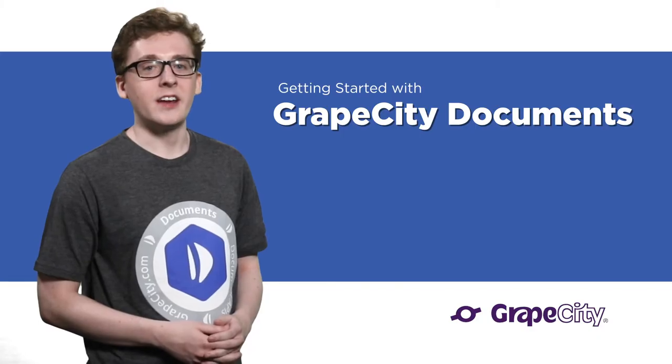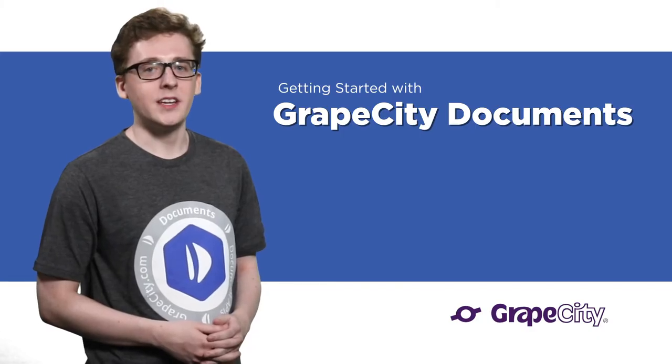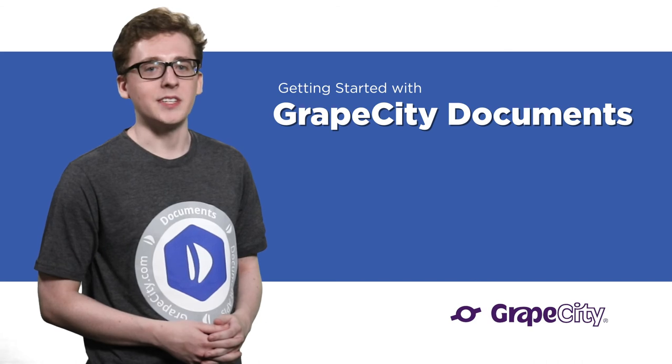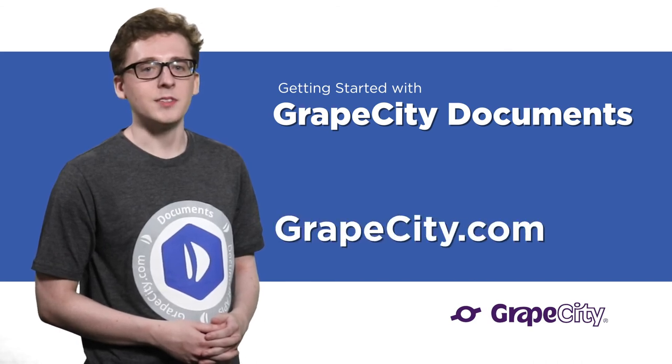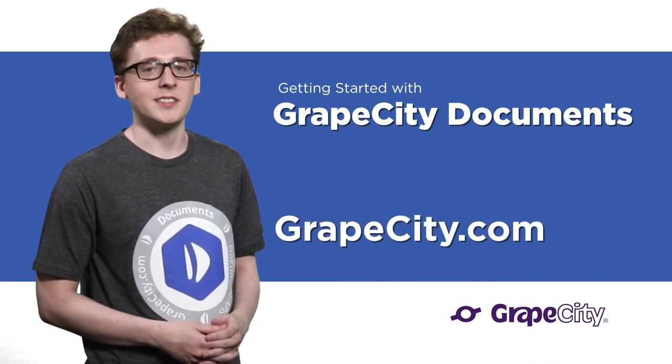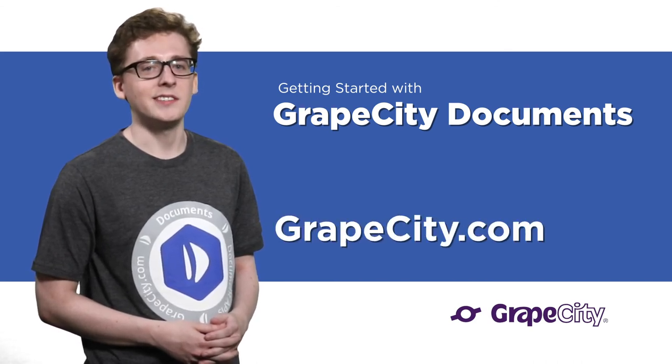Thanks for creating a simple PDF application with me today. Check out our other Documents for PDF videos at GrapeCity.com.